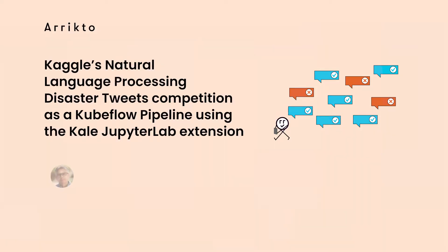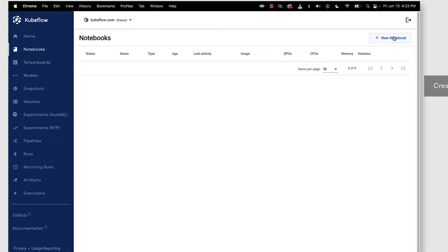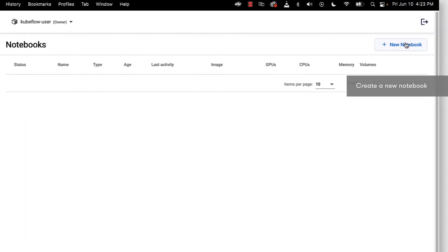In this short video we're going to show you how to convert Kaggle's natural language processing with Disaster Tweets competition into a Kubeflow pipeline using the Kale JupyterLab extension. If you haven't already done so, make sure that you deploy Kubeflow. In this case we've used Kubeflow as a service to deploy Kubeflow.